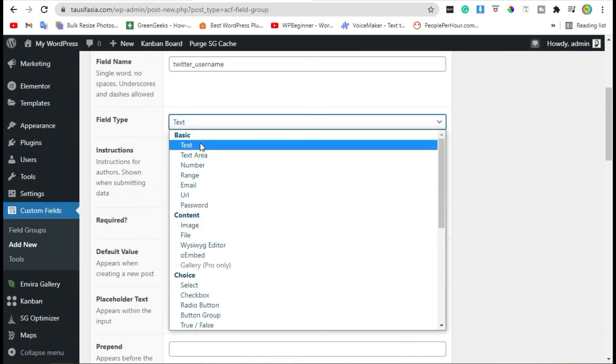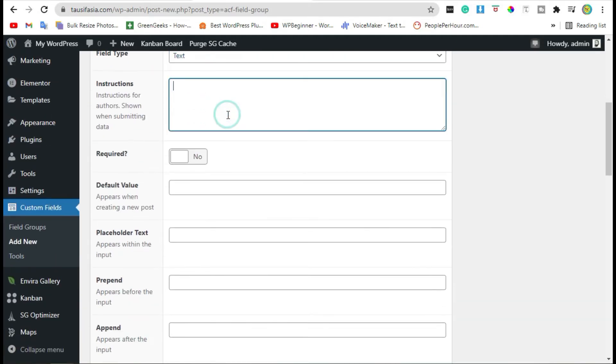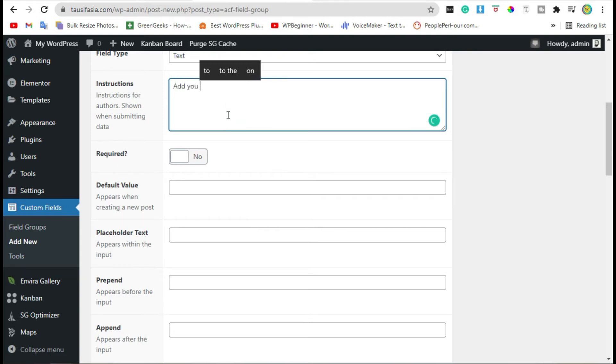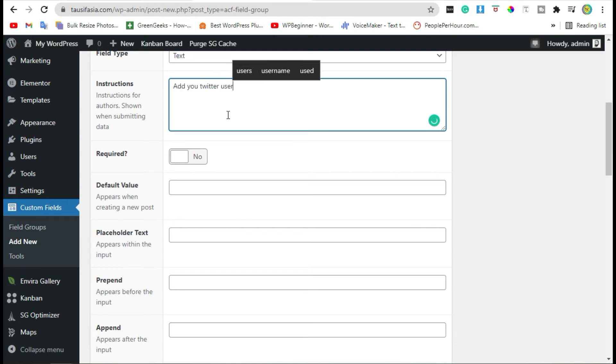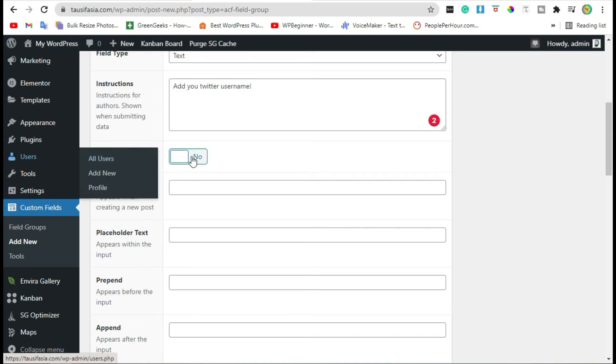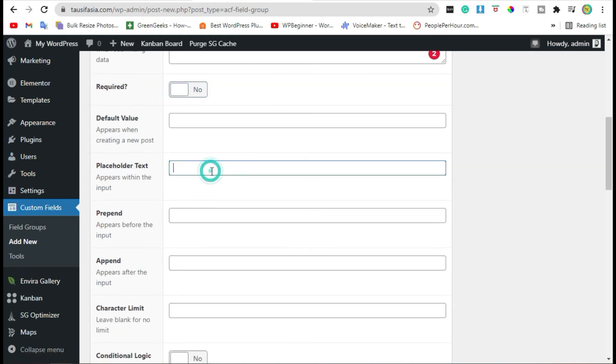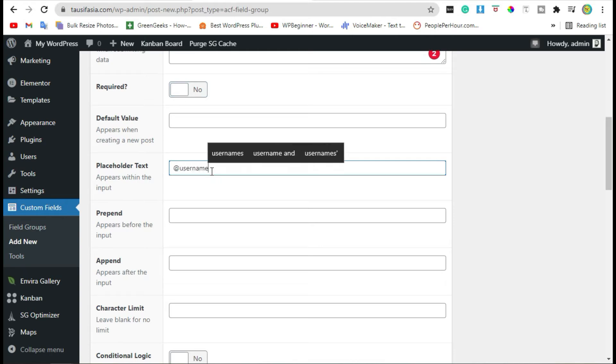Change the field type if you want. Add instructions. Now it's up to you to turn on or off required field. I am going with no required. You can add placeholder text if you want.